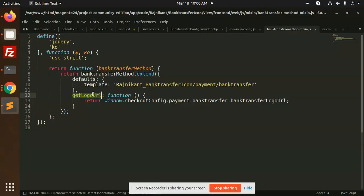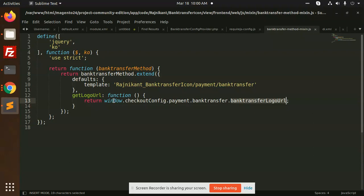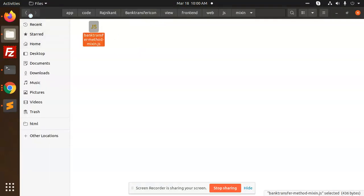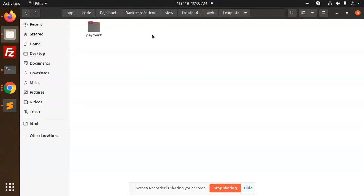So let's go to the web JS and mixin bank transfer method. Here we are just get logo URL and which template we are using: bank transfer payment bank transfer, and it will return the bank transfer logo URL. This is for returning the logo.